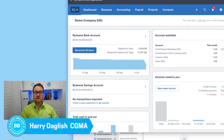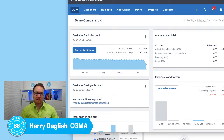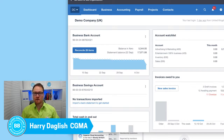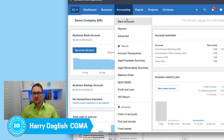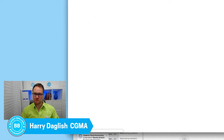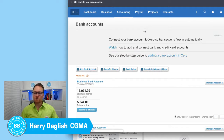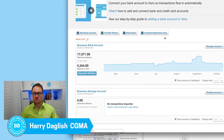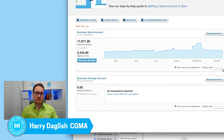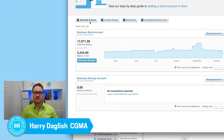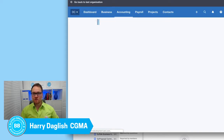Hello and welcome to another Xero demo where we're going to be looking at banking. We're going to start off by looking at the various bank accounts and how to set these up. I'm in my demo account and I need to go to Accounting, then Bank Accounts. This is where we can manage all of our bank accounts, change the layout, change the order, but most importantly we're going to start off by adding a new bank account.